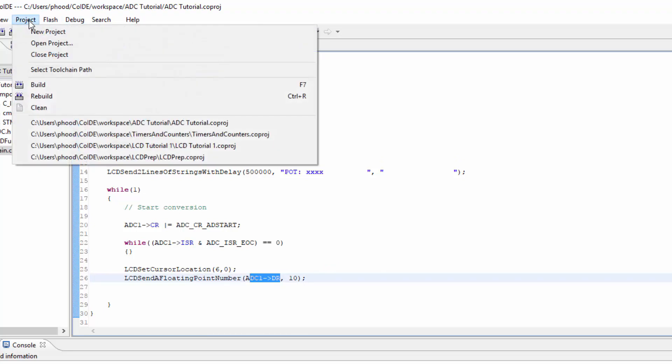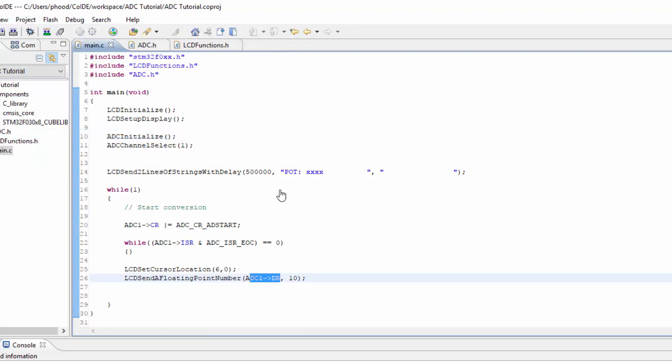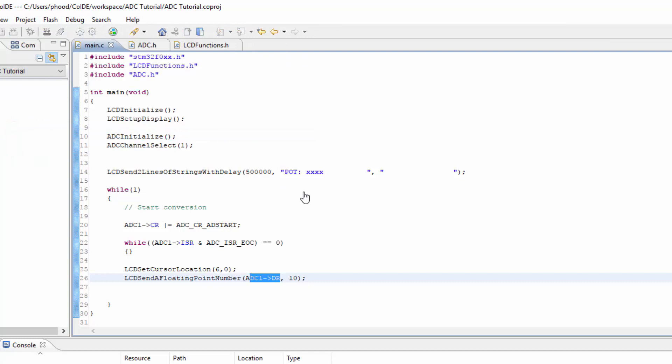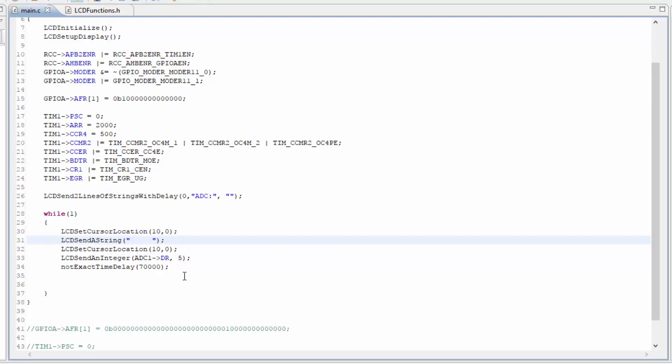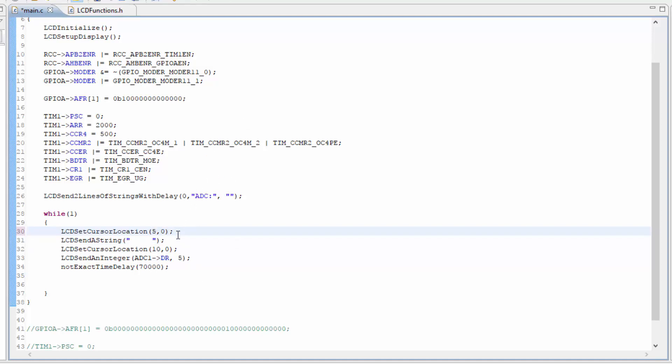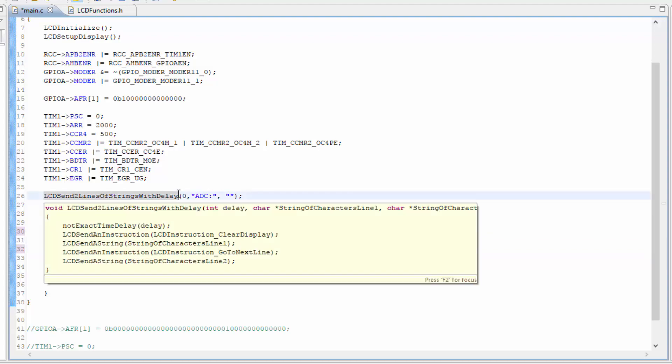Let's go back to the other project. Let's select timers and counters. Okay, so we got that right. And it's going to be 5, position number 5 on the first line.